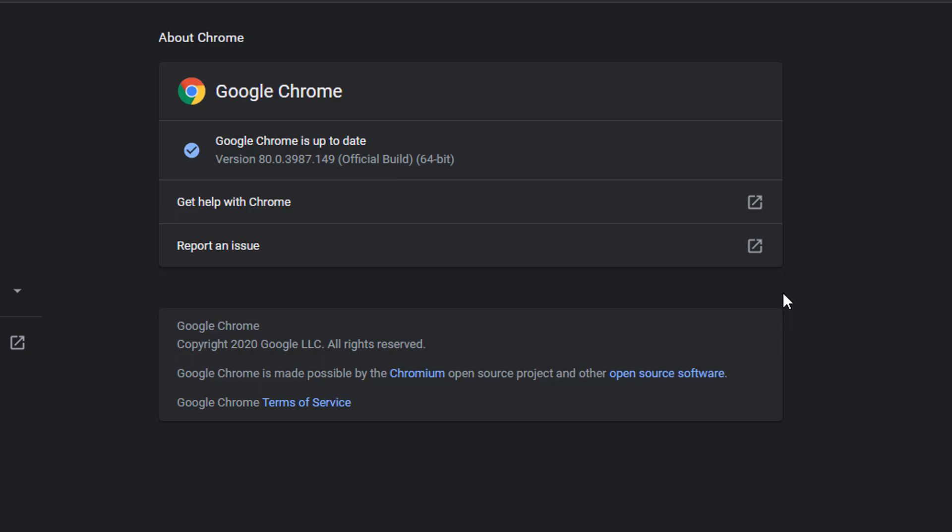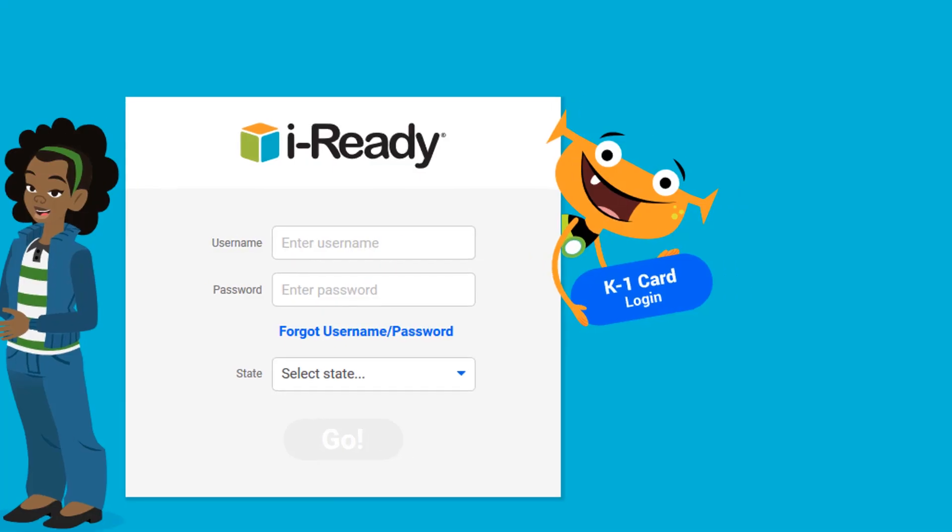Once the latest version is downloaded, you'll need to click the relaunch button to restart the browser and install the update. You should now be able to log into iReady without any messages about an unsupported browser or the experience not being optimal.